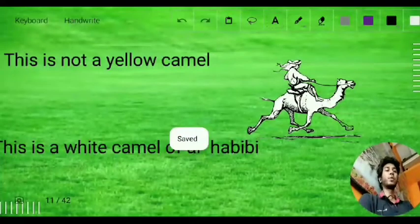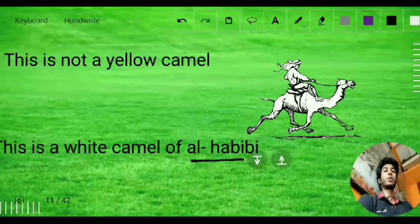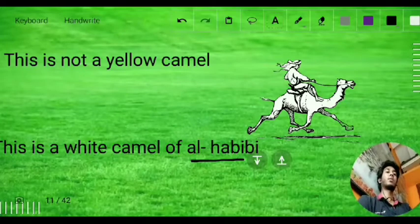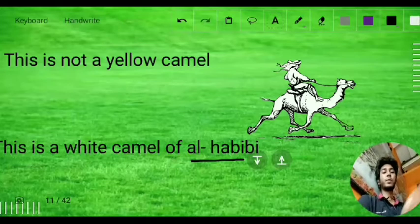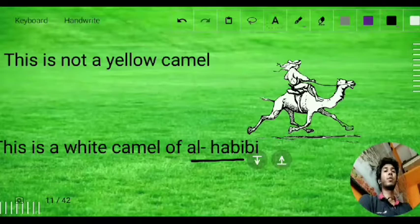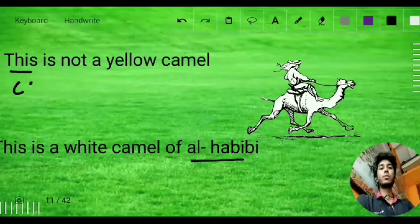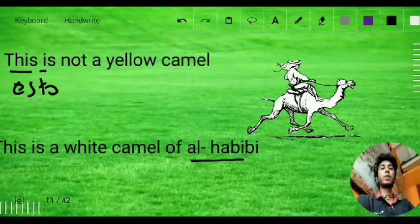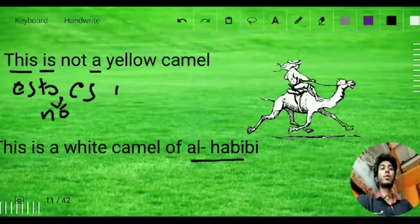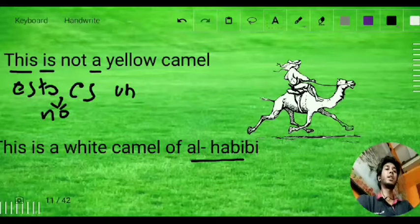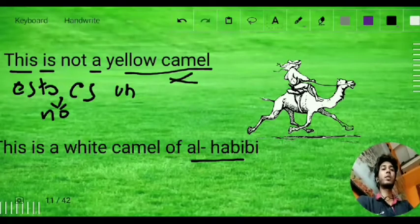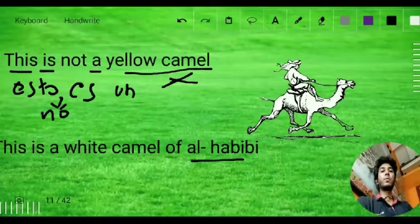Now I am going to introduce another character: Al-Habibi, who will appear in future slides. The sentence is: 'This is not a yellow camel.' As I discussed in the demonstrative pronoun lesson, for negative sentences we use the neutral form: 'esto.' Then 'no es un.' For 'yellow' it is 'amarillo' and for 'camel' it is 'camello.' Applying criss-cross: 'Esto no es un camello amarillo.'